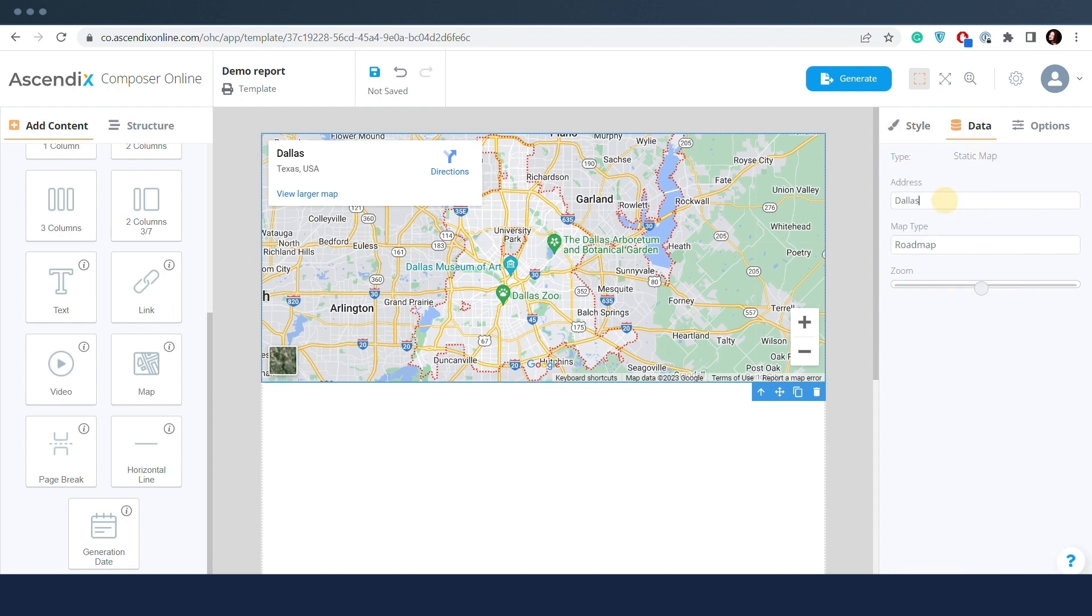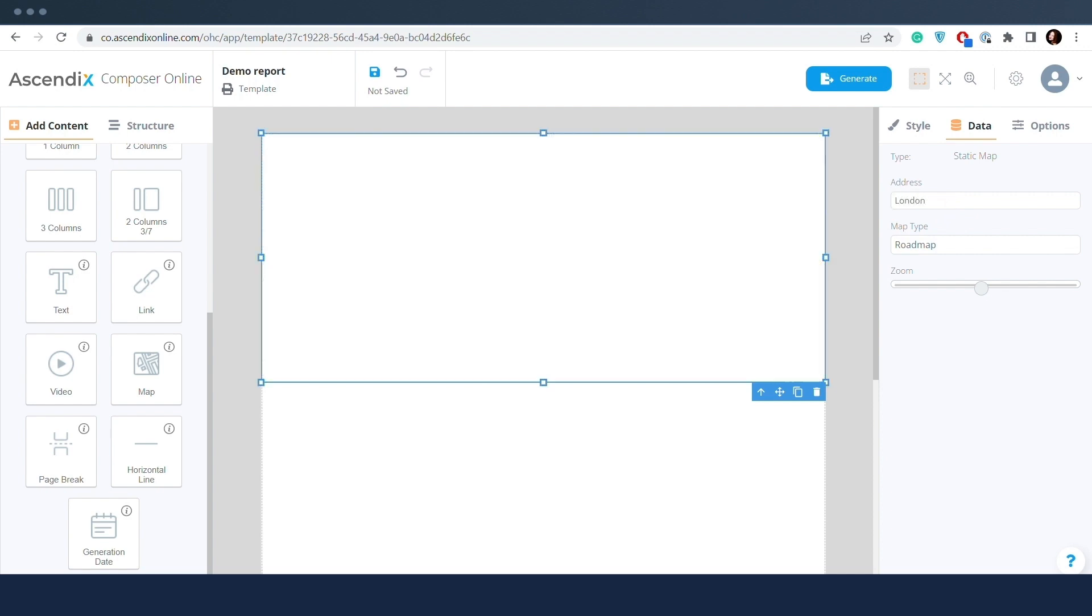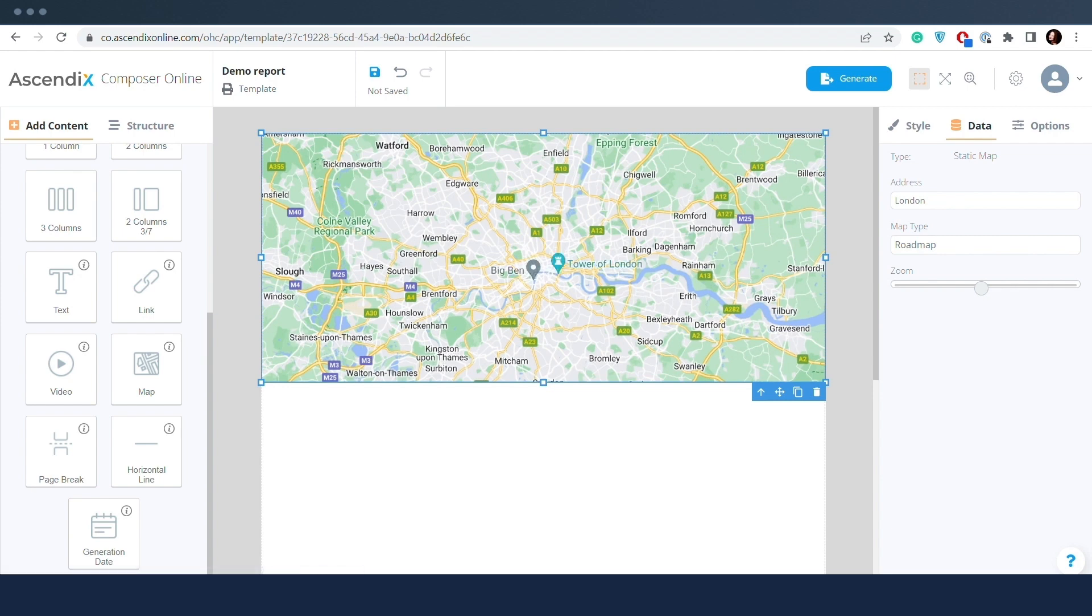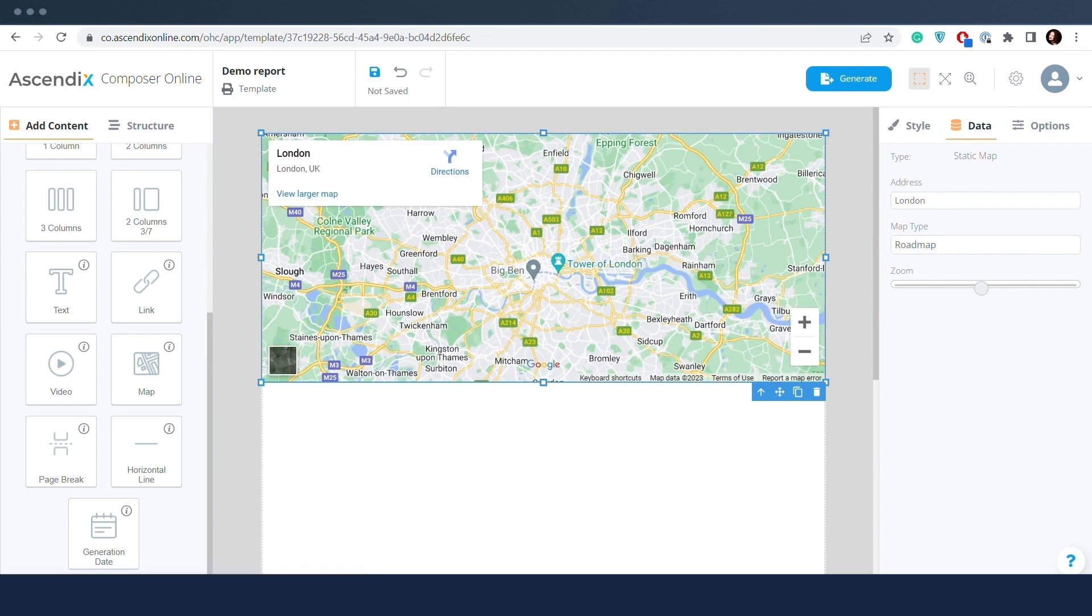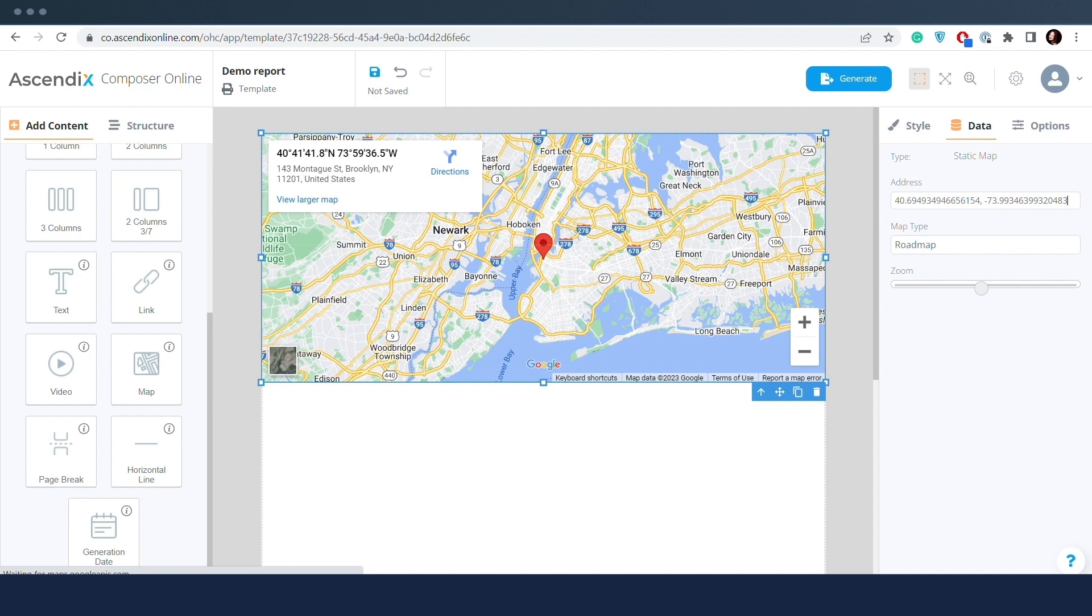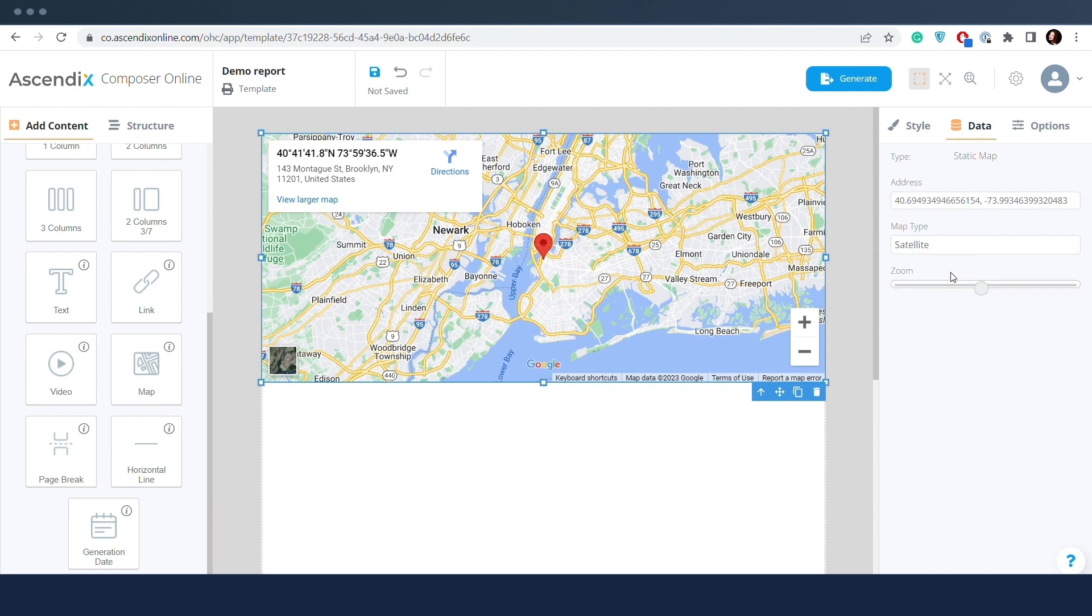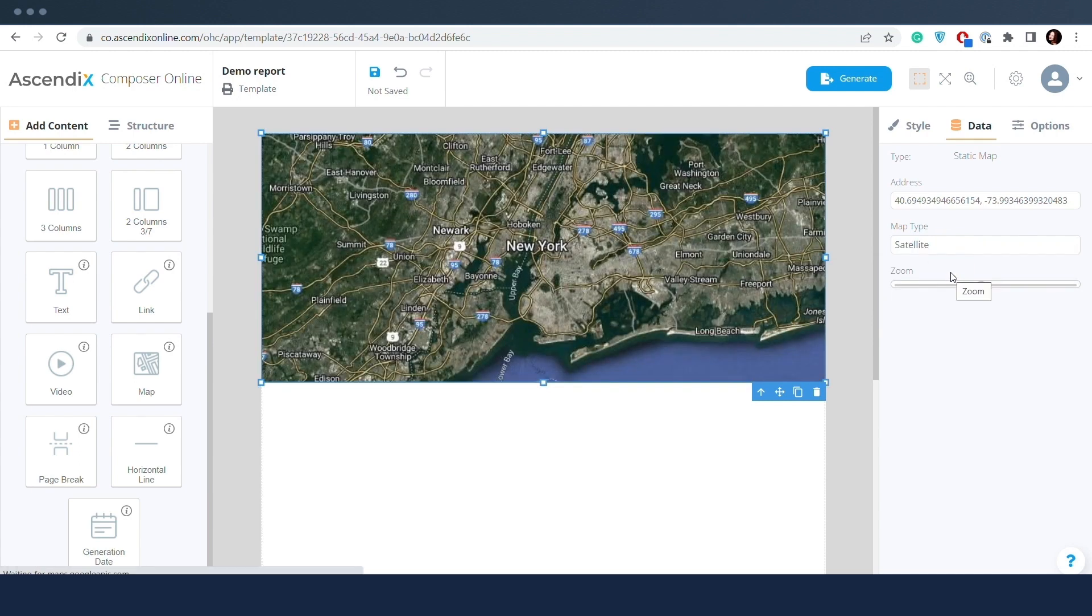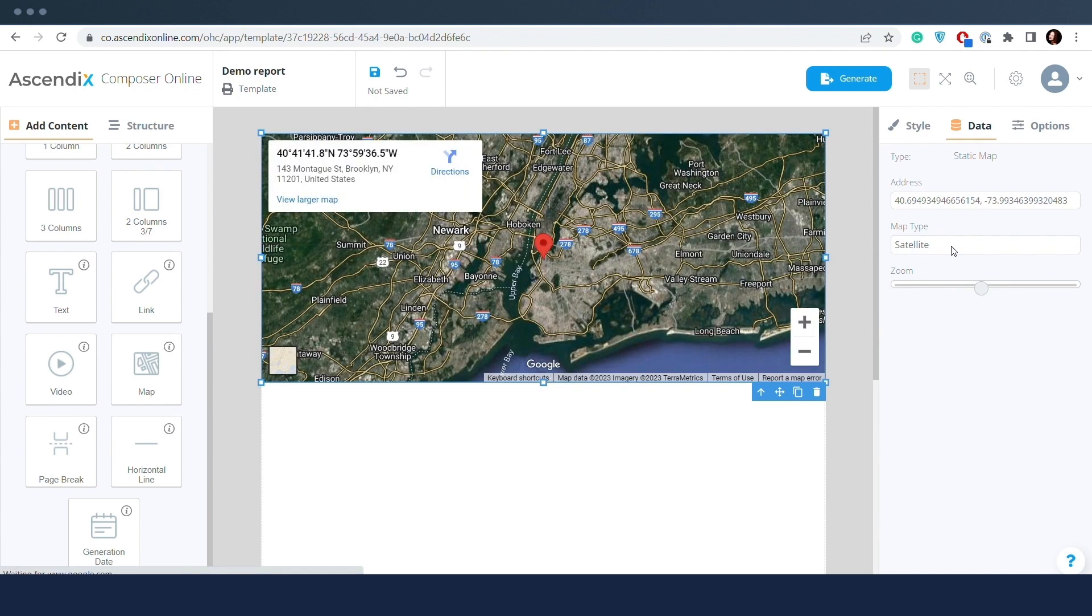In the Properties tab, the location can be set via name or latitude and longitude. The map type—road map or satellite—can be selected, and zoom can be adjusted.